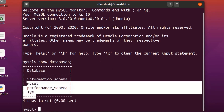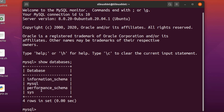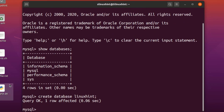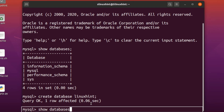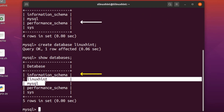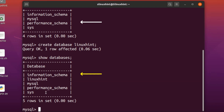Let's write 'show databases;' and hit Enter. You can see we have four databases: information_schema, mysql, performance_schema, and sys. Now let's create a new database — write 'create database linuxhint;' and hit Enter. It says 'Query OK, 1 row affected', meaning one database has been created. Run 'show databases;' again to verify, and you can see 'linuxhint' has been added successfully.